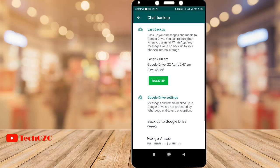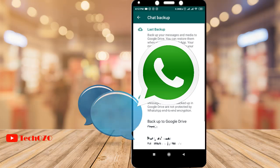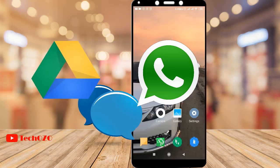Hey everyone. In this video let me show you how you can ensure your WhatsApp chat history and media backup to your Google Drive. Let's begin.